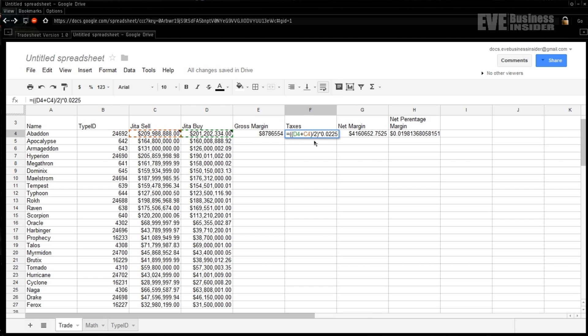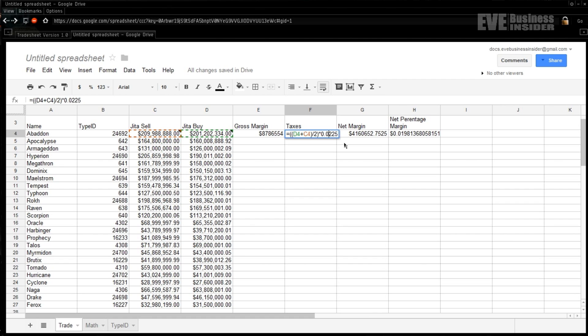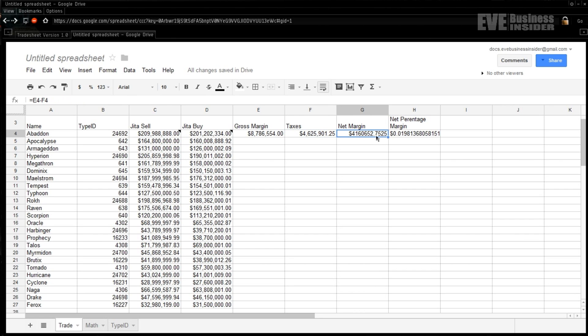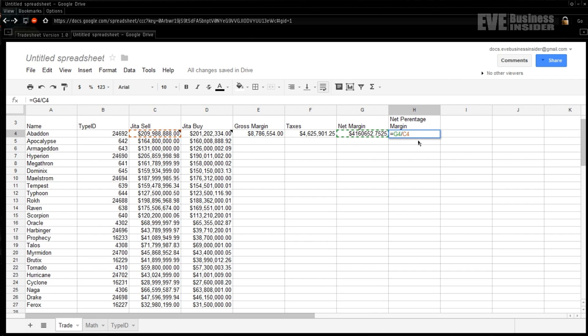And immediately after it is your gross margin, followed by your taxes, and then your net margin, followed by net percentage margin. Now as for each of these that I've just added in, for your gross margin the formula for that is pretty simple - it's just the sell minus the buy gives you your gross margin. For your taxes, a little more complex. What we've done is first added together the buy and sell, divide by two to average them, and then multiplied by what I know my level of the skills to be, which comes out to 2.25 percent.